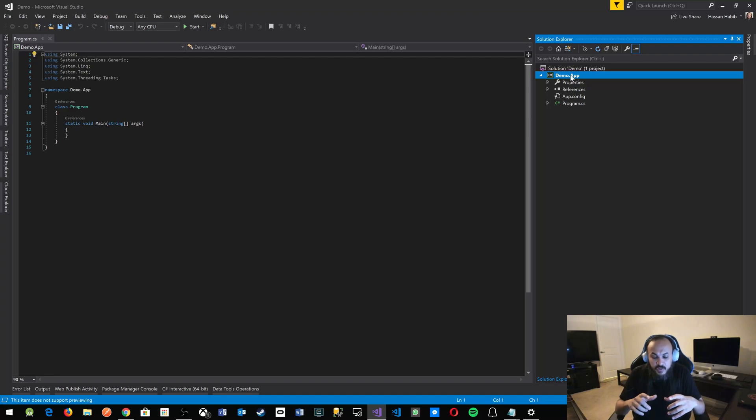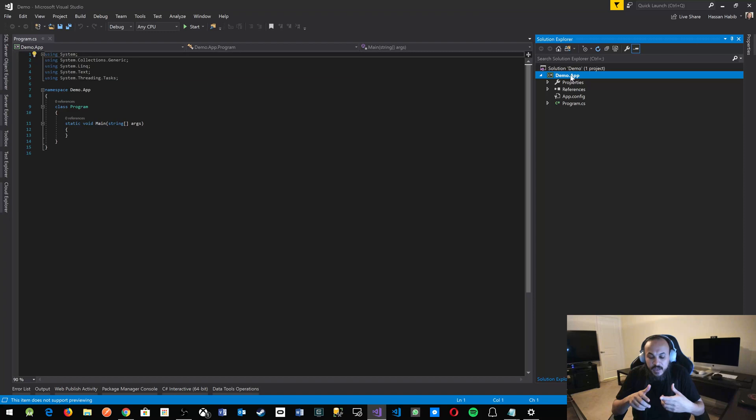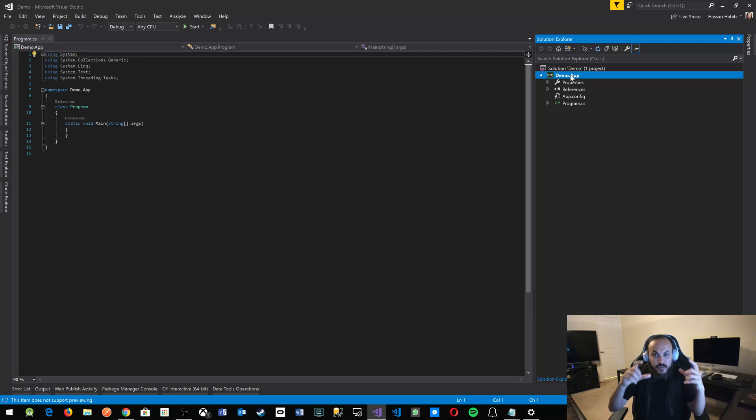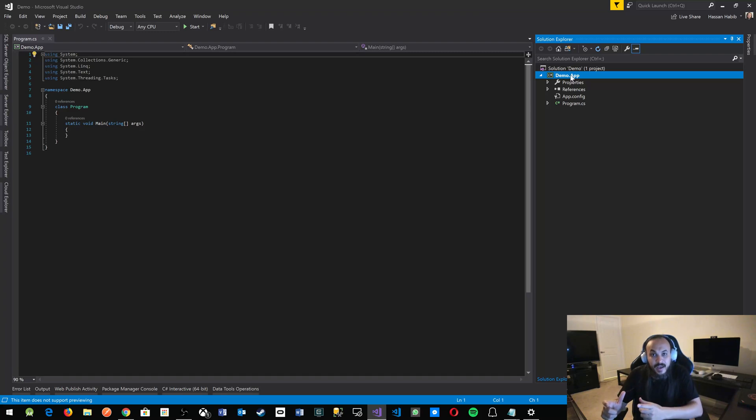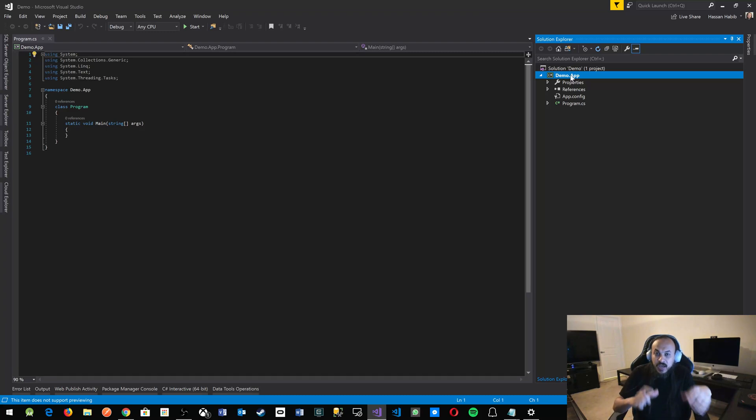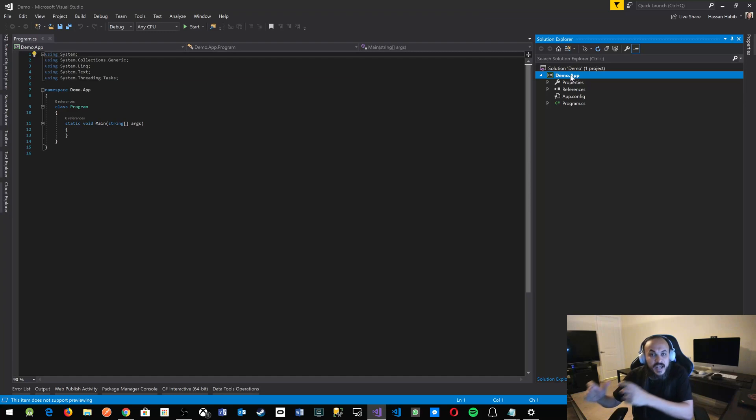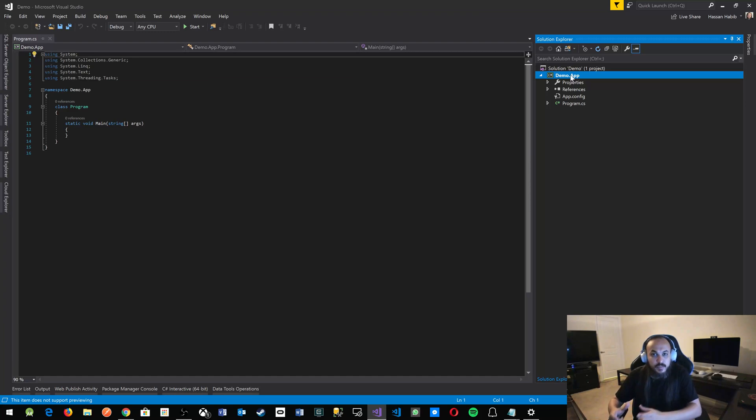So for instance, if you're building a system for a coffee shop, the solution name will be coffee shop, but then there'll be coffee shop dot web, that's for the web application, coffee shop dot mobile dot Android, coffee shop dot mobile dot iOS.